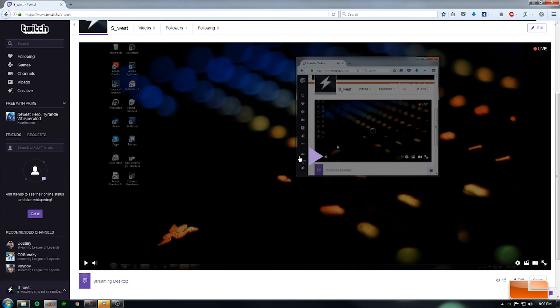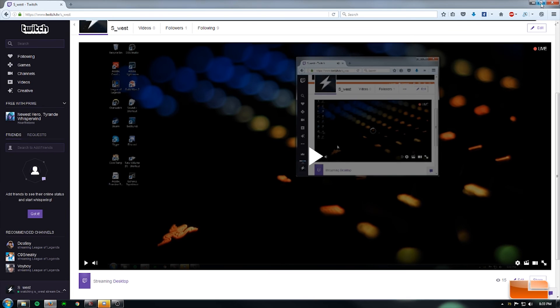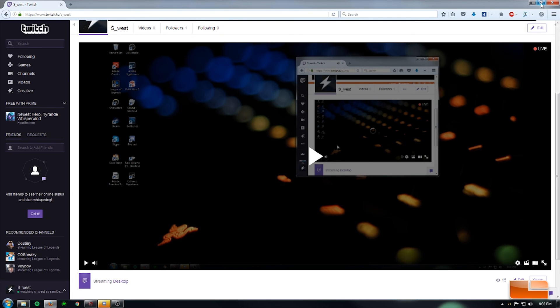And basically it's probably the easiest way I've ever set up a stream. I don't really stream. I've done it once before with another program, but this has been far easier to do.